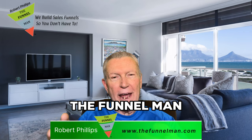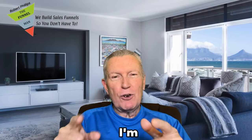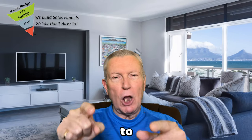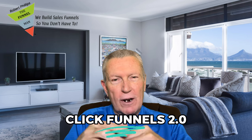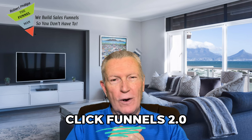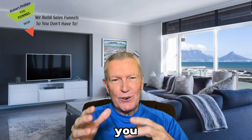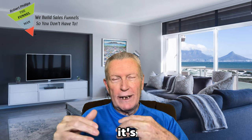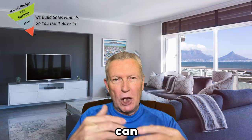Bam! It's Robert the Funnel Man. Today, I'm going to show you how to blog with ClickFunnels 2.0. Are you excited? You should be, because I tell you what, it's really awesome.